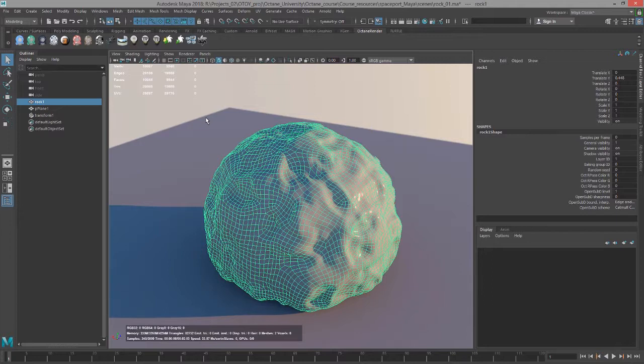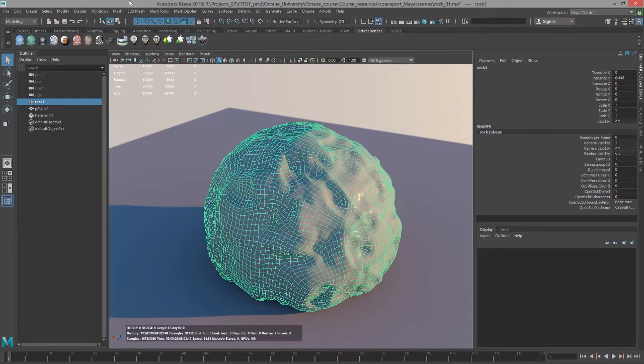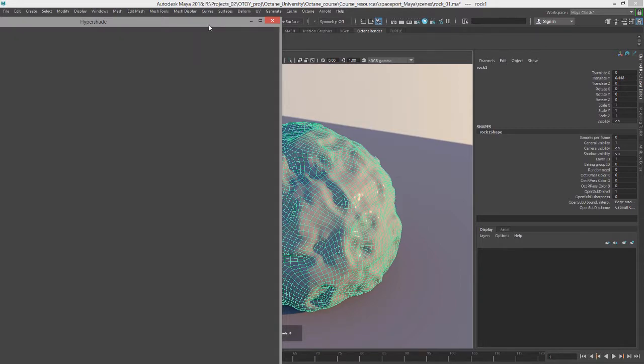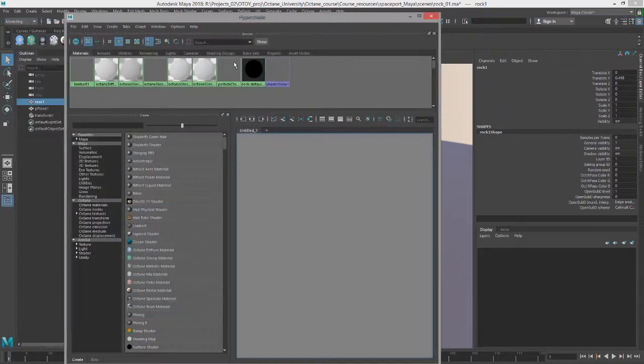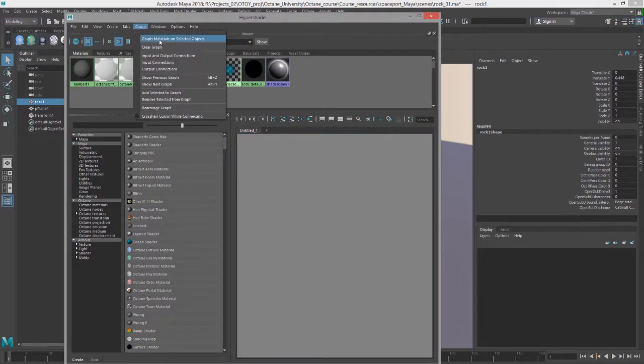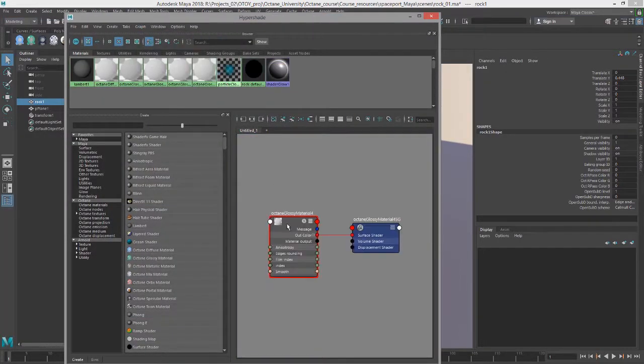So you can't use procedural textures to create displacement. You can only use octane image nodes for displacement. But what you can do is you can bake one of the octane procedural texture maps into an image map and use it for displacement. So let's go into Hypershade.